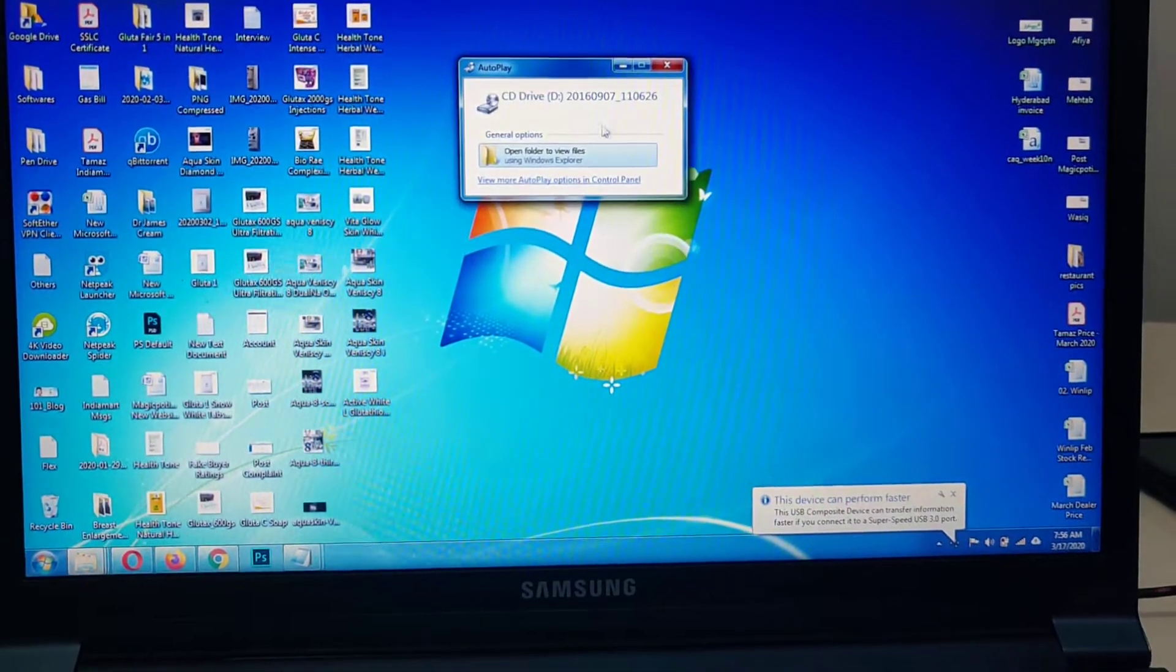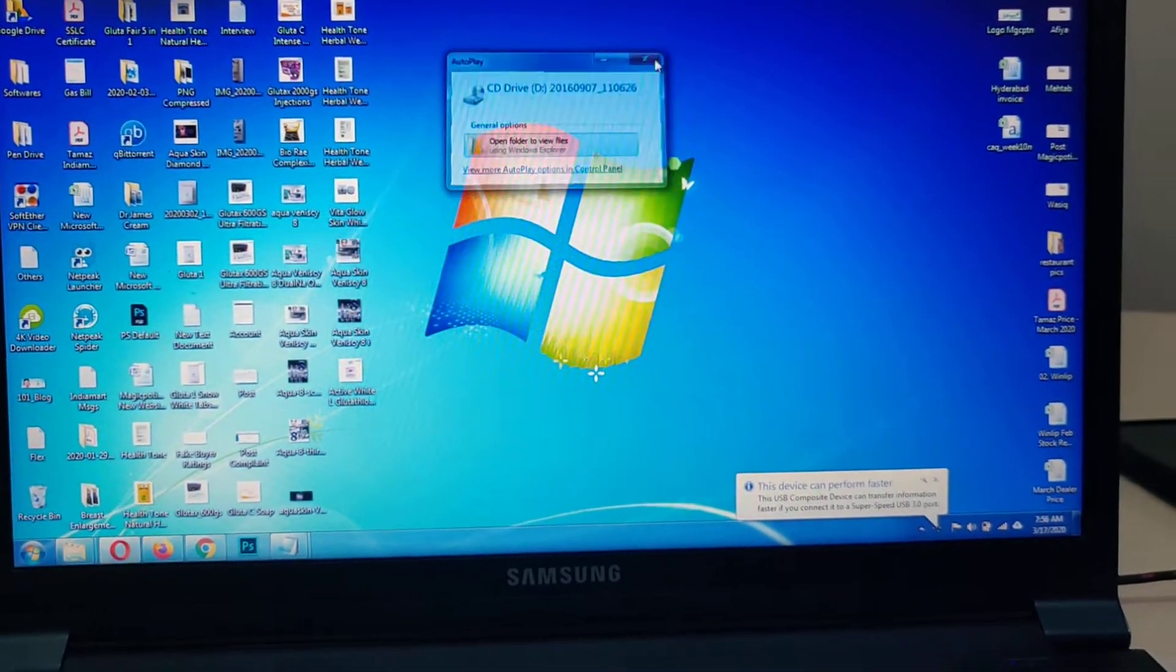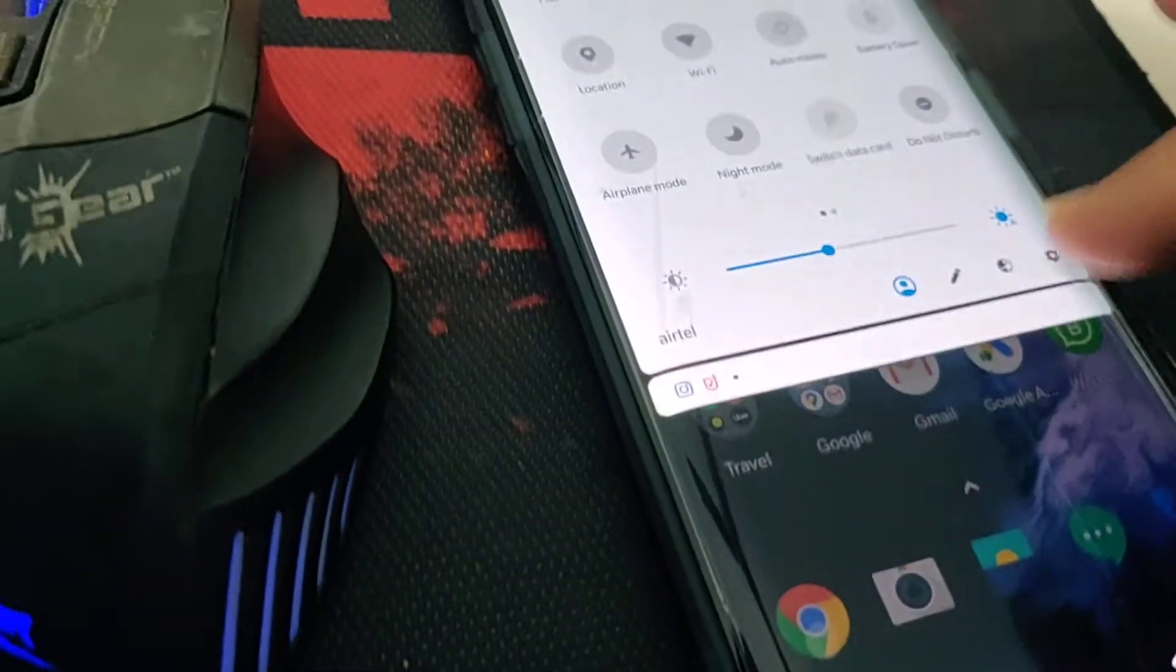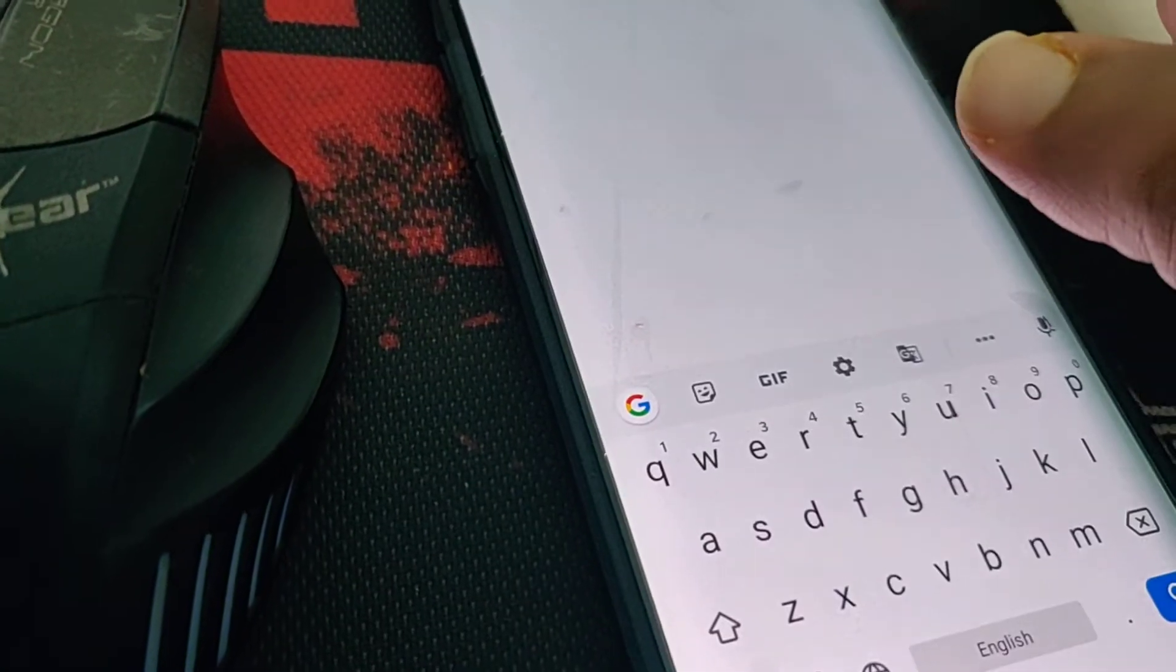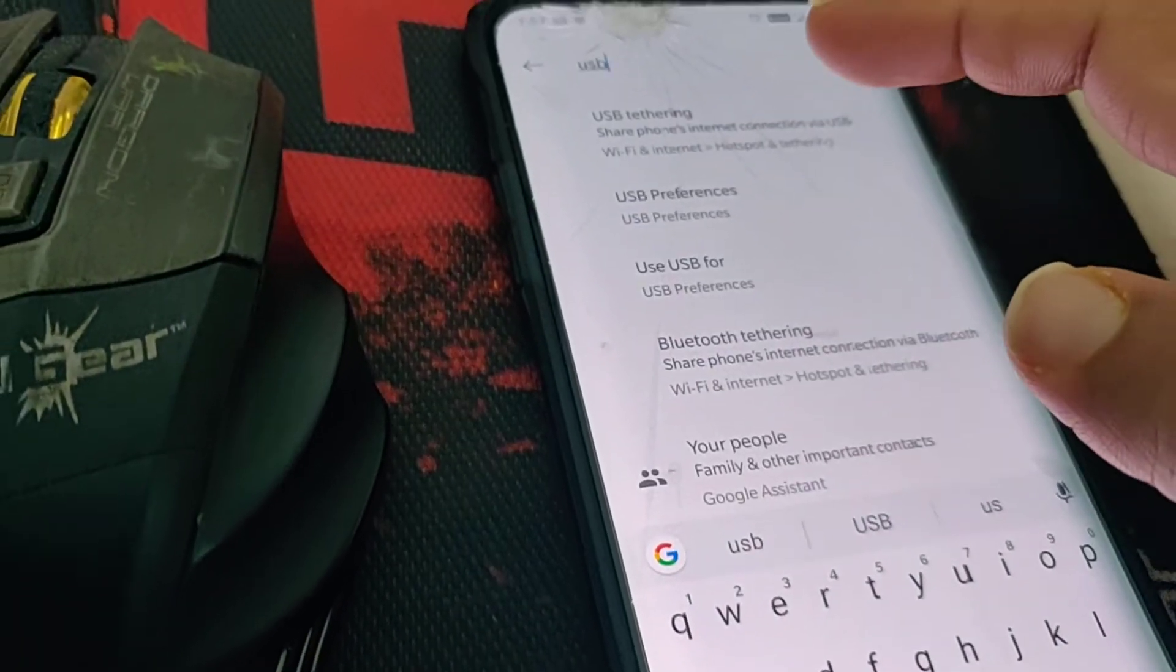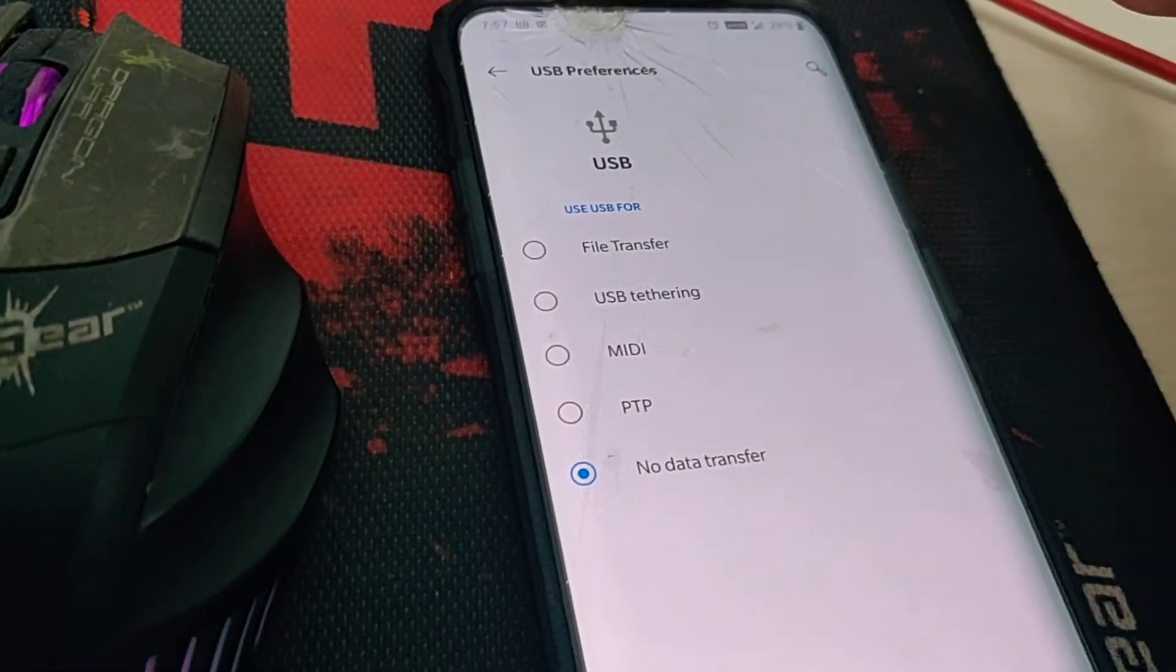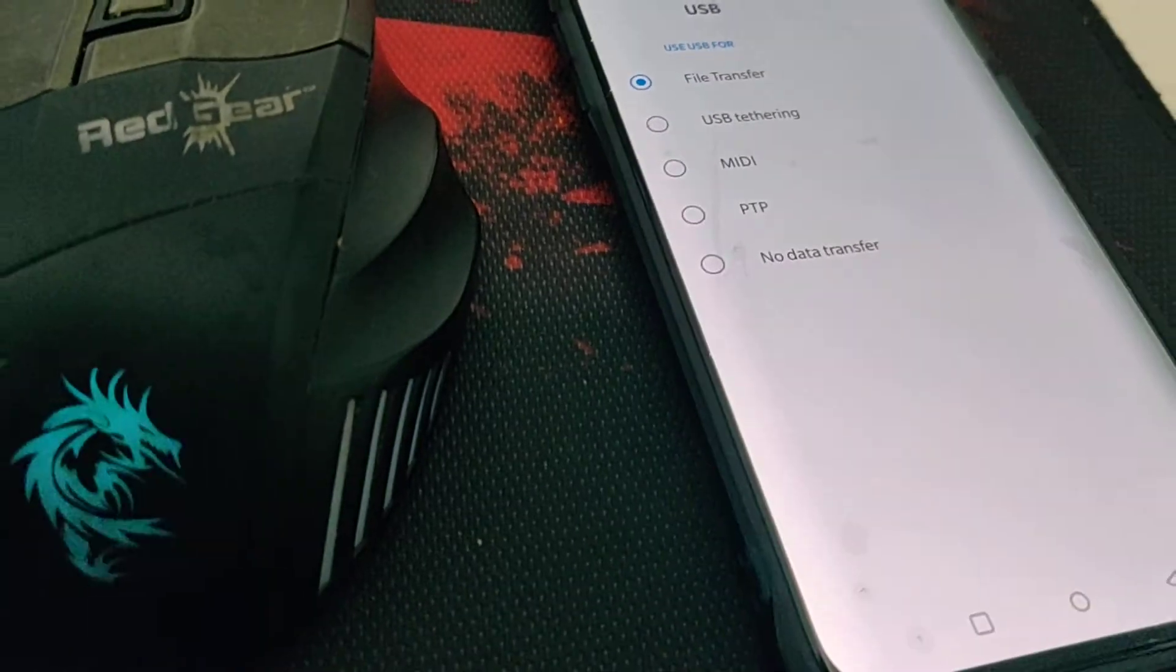Next, close the notification. Then go to settings and type USB. You'll see USB preferences. Select file transfer.